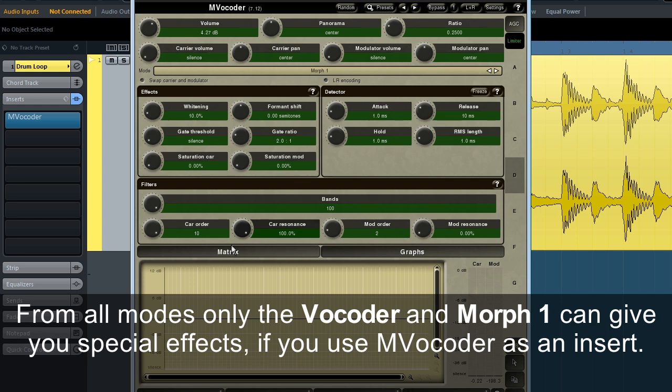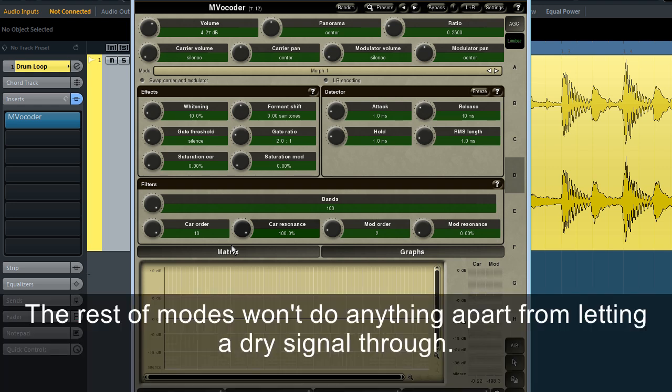From all modes, only the vocoder and Morph 1 can give you special effects if you use MVocoder as an insert. The rest of the modes won't do anything apart from letting a dry signal through.